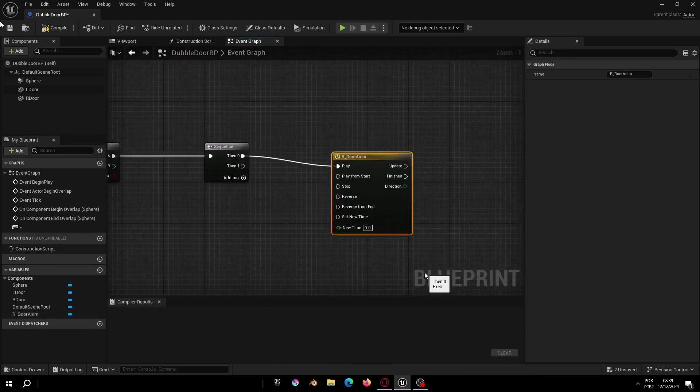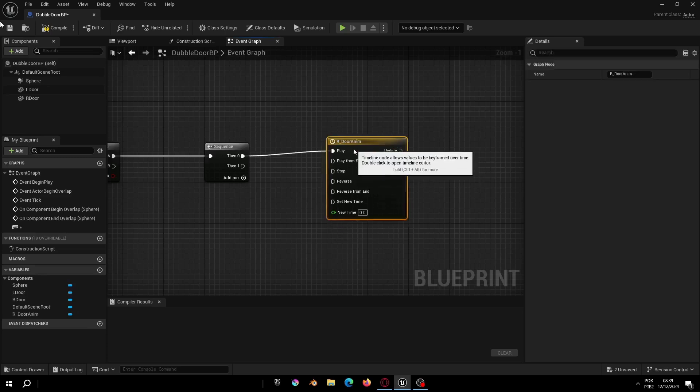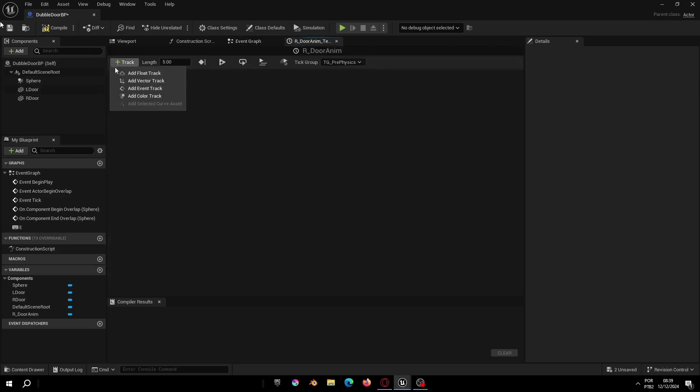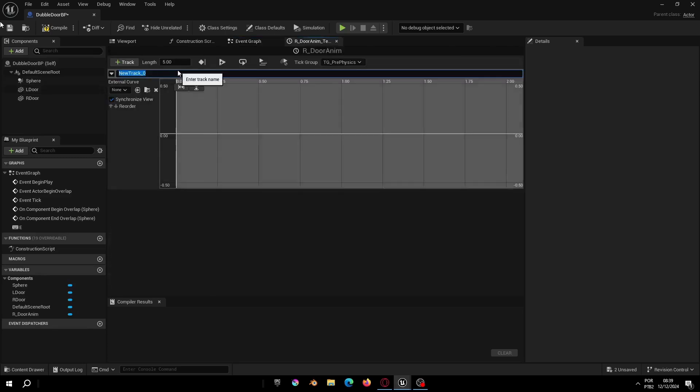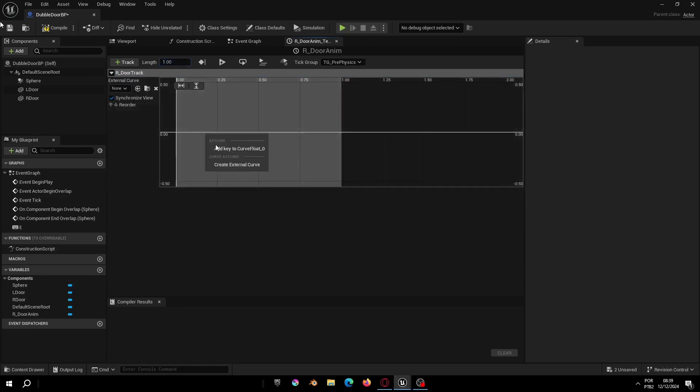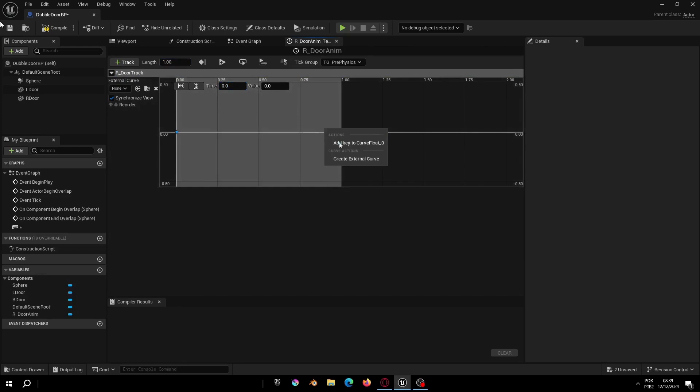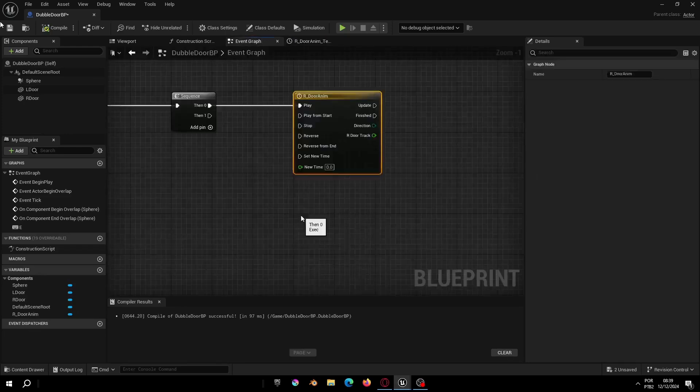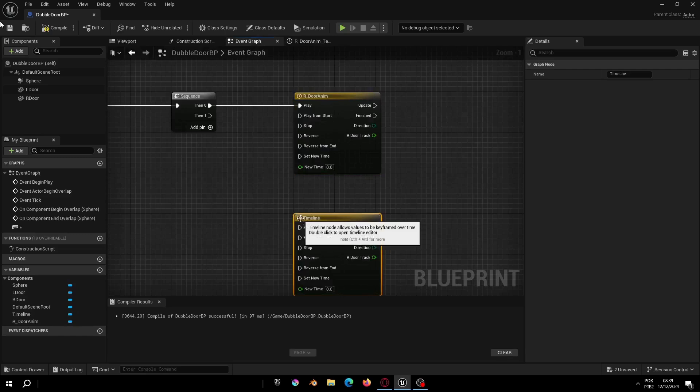Now let's create the first timeline. Let's rename it to right door and E. Let's change the track name to right door track. Add the key frame in the zero point and create a new key frame in one point with the value one.